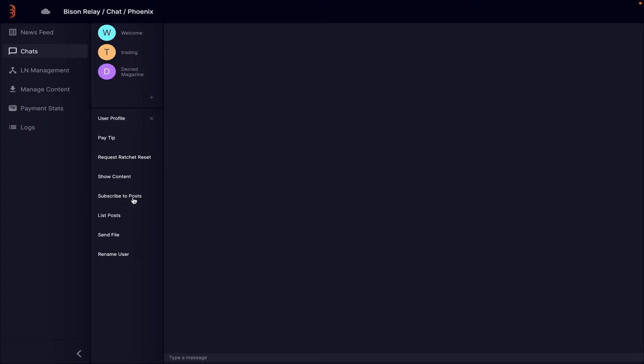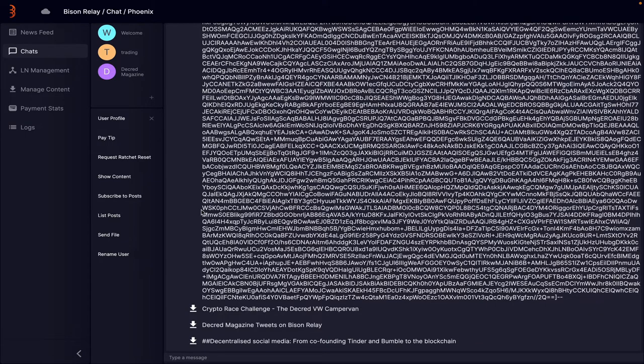So the subscribe to posts allows you to see future posts. If I was to subscribe to Phoenix now, it would kind of link us together so I can actually see all of their future posts. If I wanted to see all of their past posts, I could click this list post button. I'm going to get a whole bunch of content now. But this allows us to see all the posts I've published in the past. Now it's important to note that you only need to do this for the people that you want to connect with and you only need to do it once.